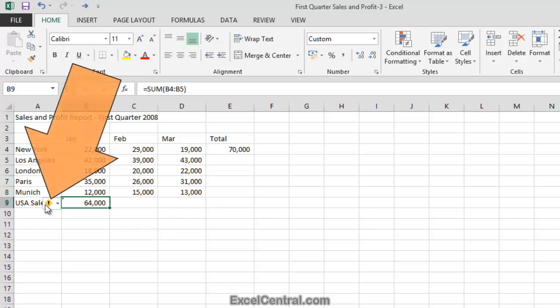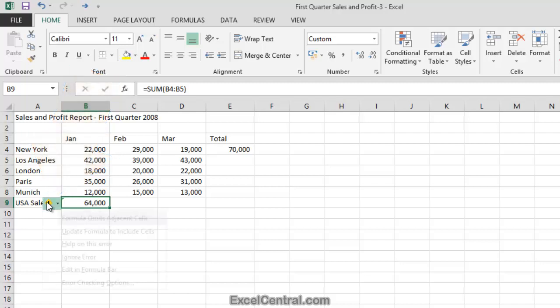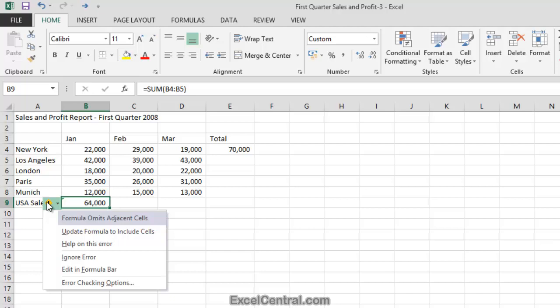Let's look at the remedial actions suggested by Excel by clicking the exclamation mark icon. You can see that the second option is Update Formula to Include Cells. If I were to click this option, then the 64,000 figure would change and I'd see the total including London, Paris, and Munich.